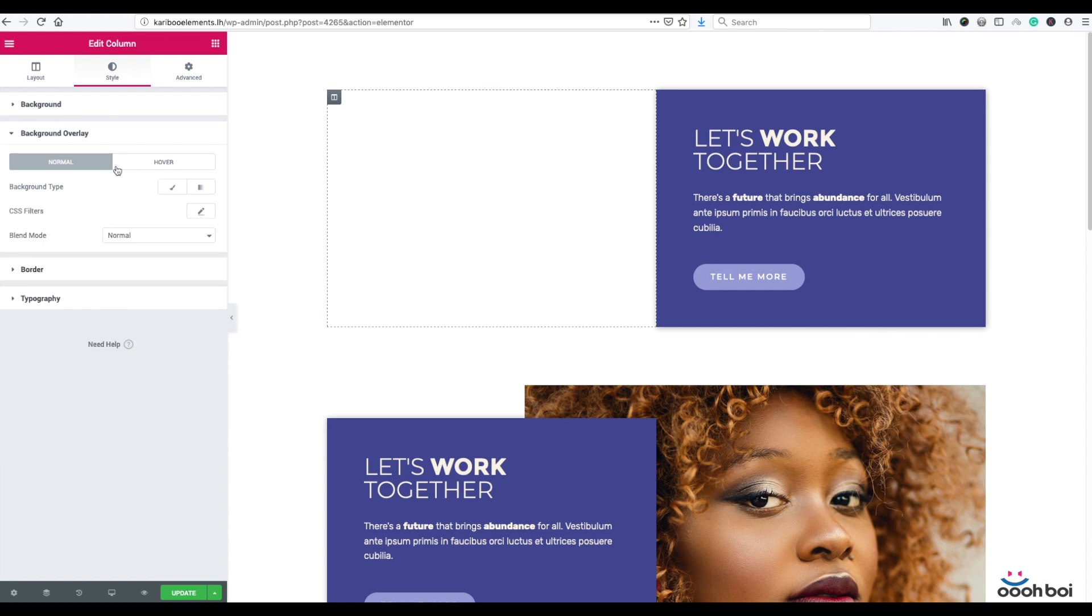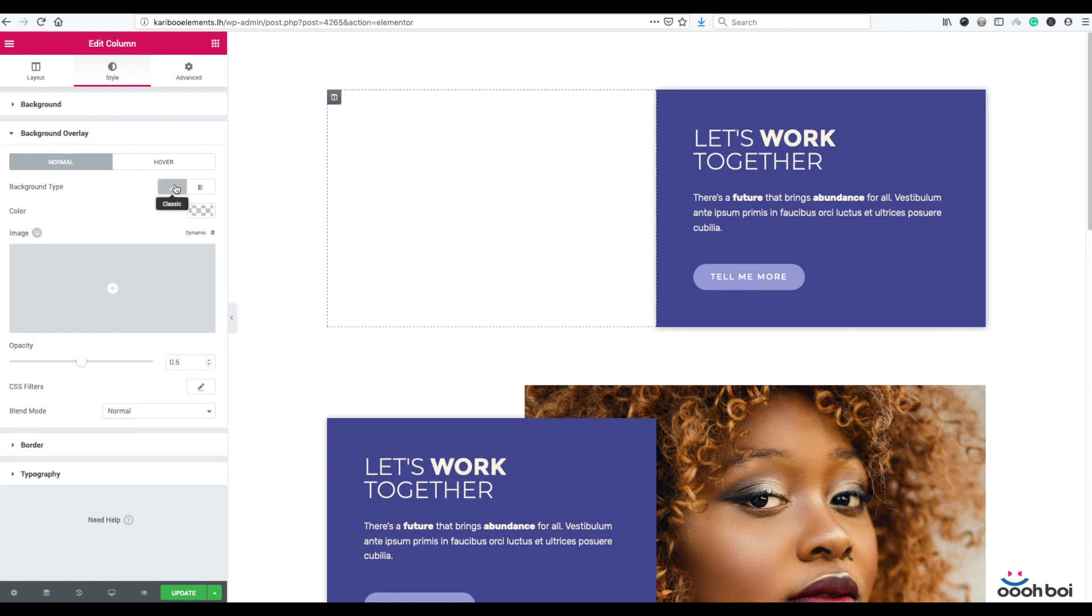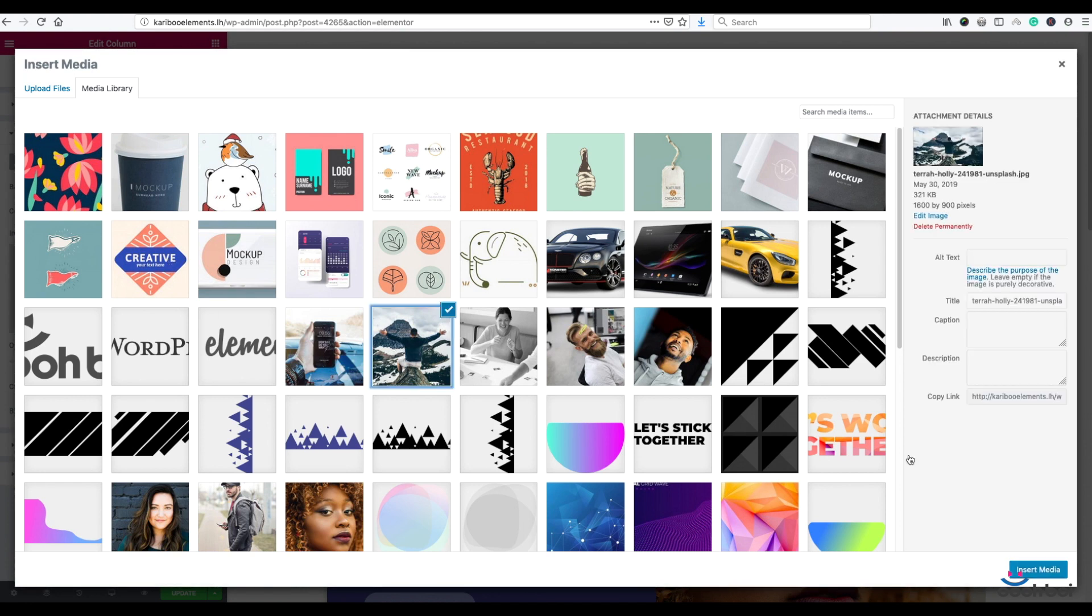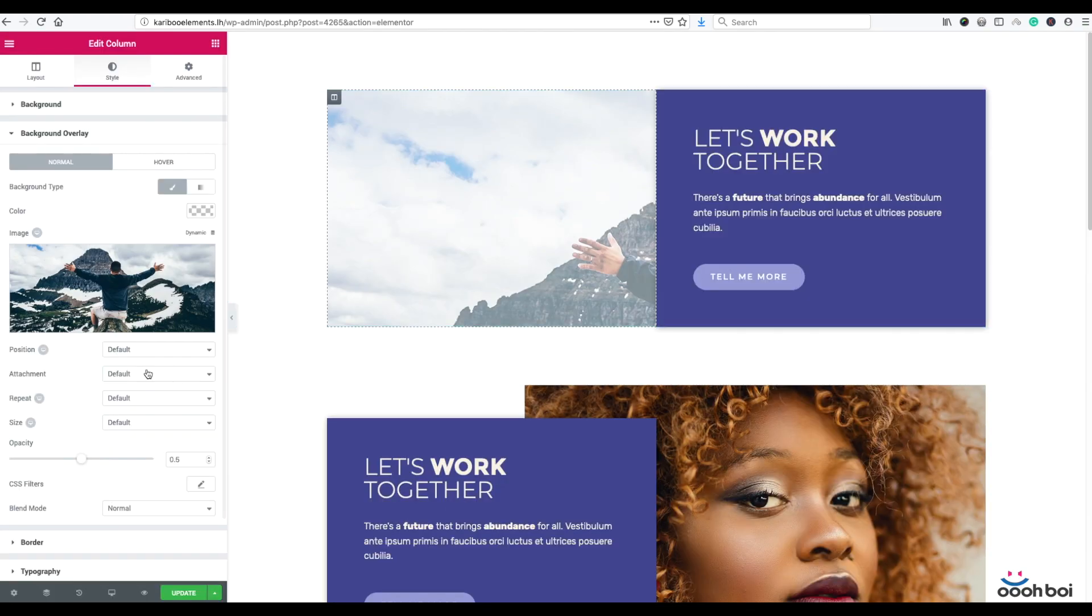Everything is almost identical with regards to options. So background type will be classic. Now let me pick the background image. Insert media.